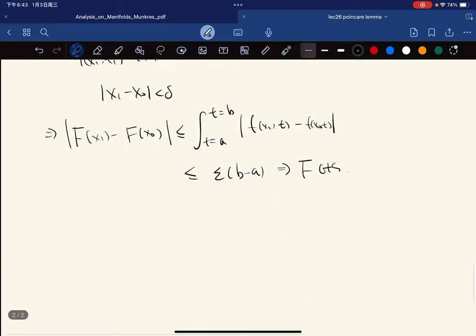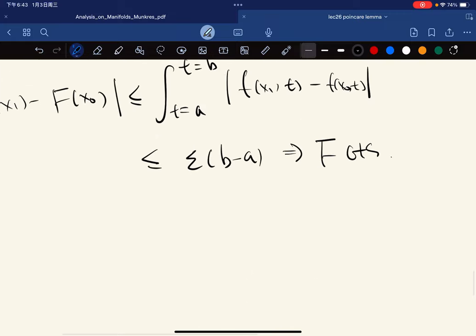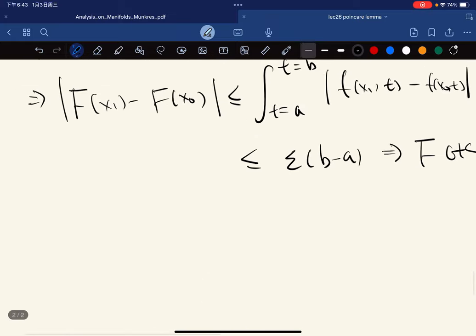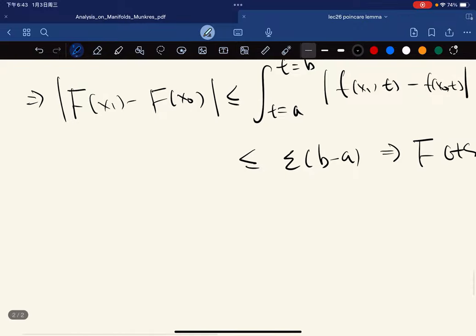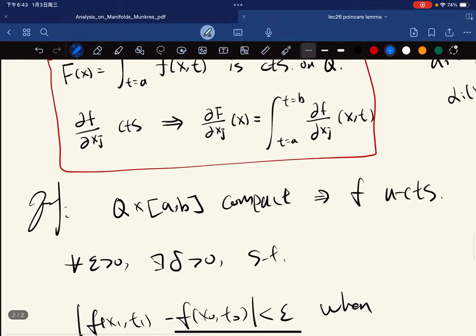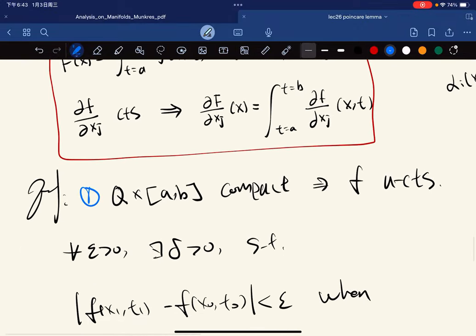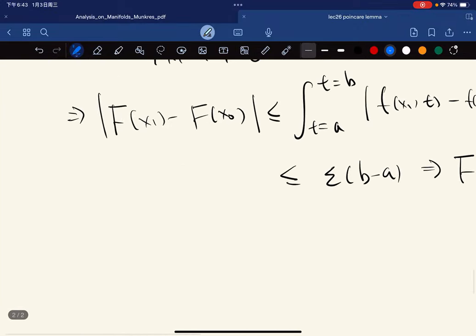So we have F is continuous — the first part is done. Now for the second part...